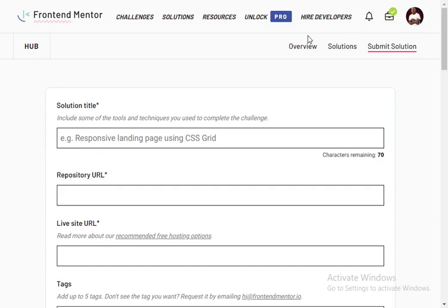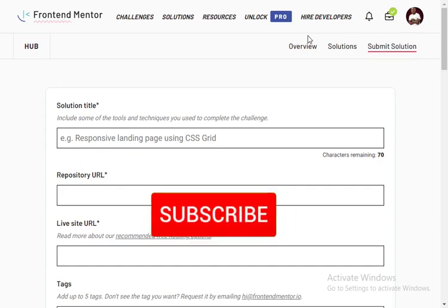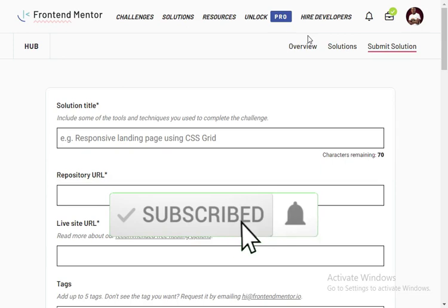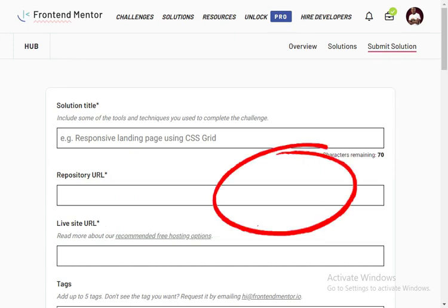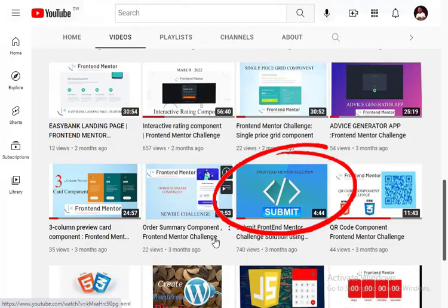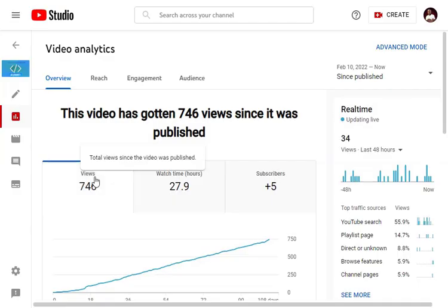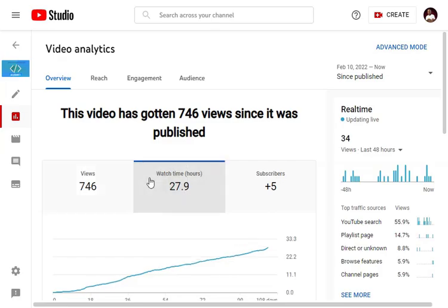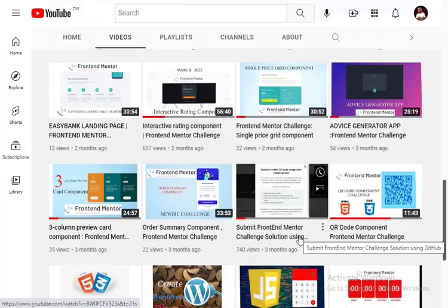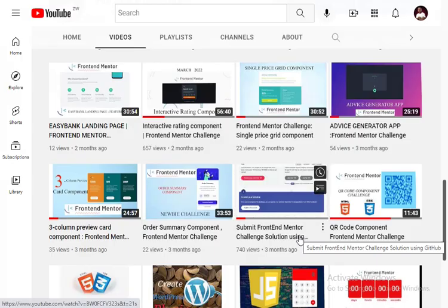Good day, James. Welcome to my channel. If you haven't subscribed, please do subscribe. Today I'll be showing you how to submit a solution on Frontend Mentor. I've already done this video before and it got some pretty good views and good analytics.